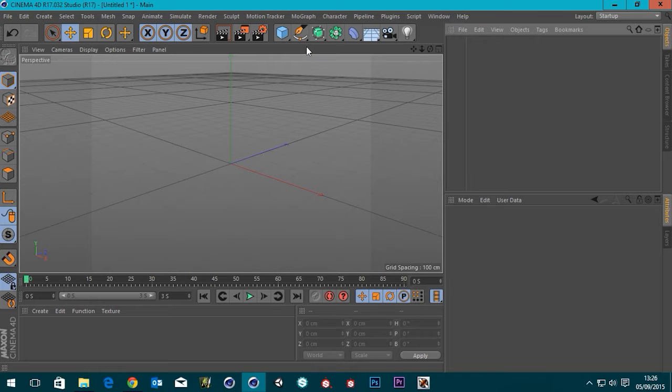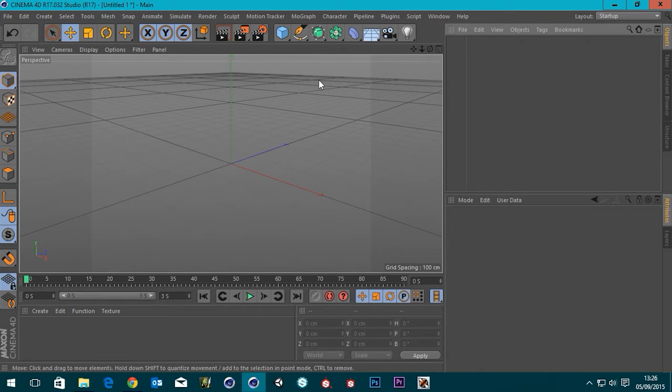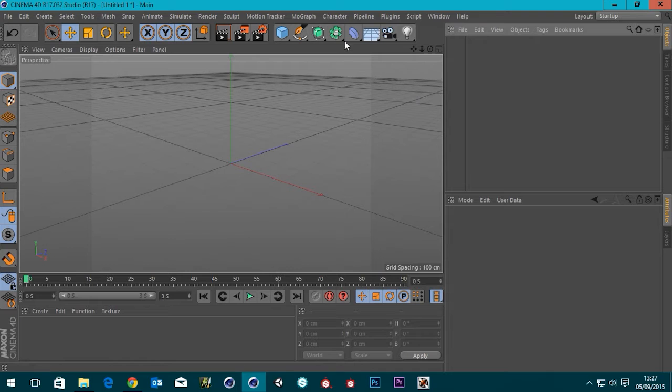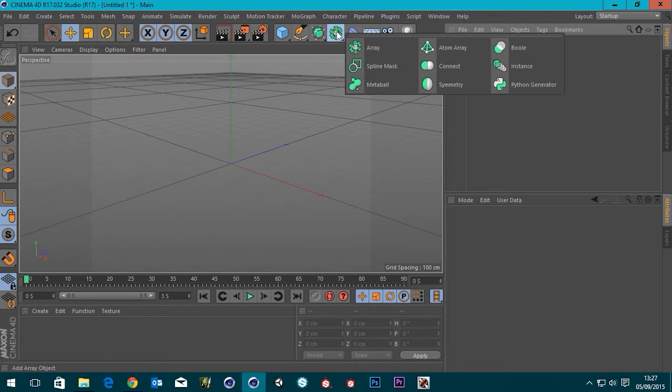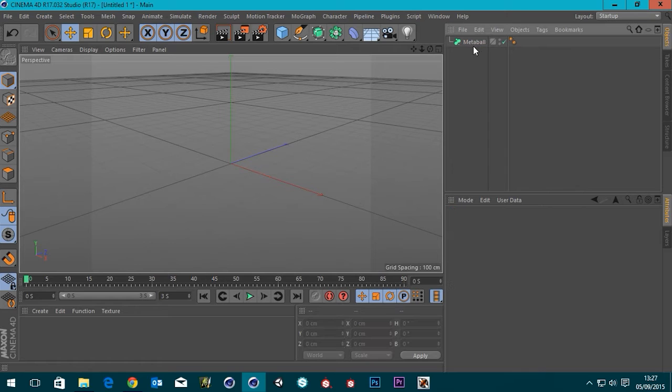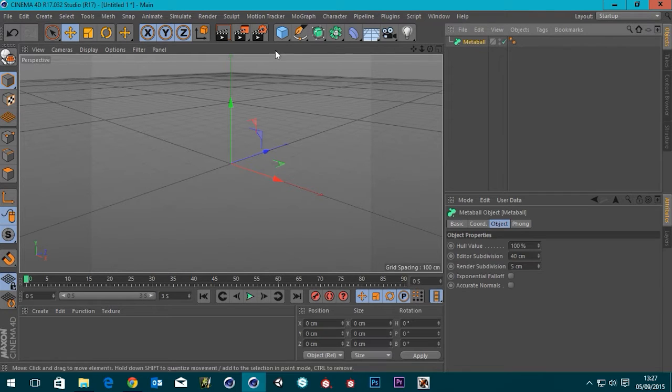Hi guys it's Sam for DigitalMeat and today we're going to be looking at the updates to the MetaBall in Cinema 4D R17. So let's bring it up. We go up here and select our MetaBall. We've got our MetaBall generator in the scene.